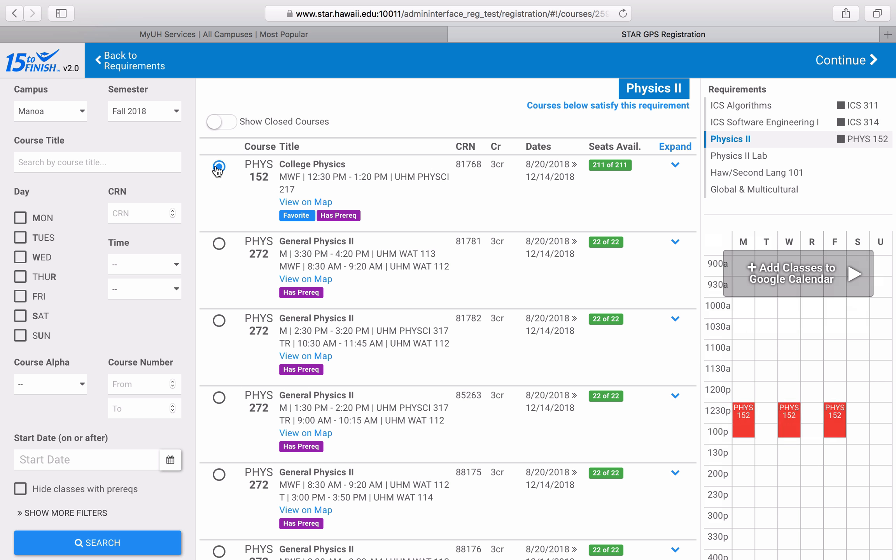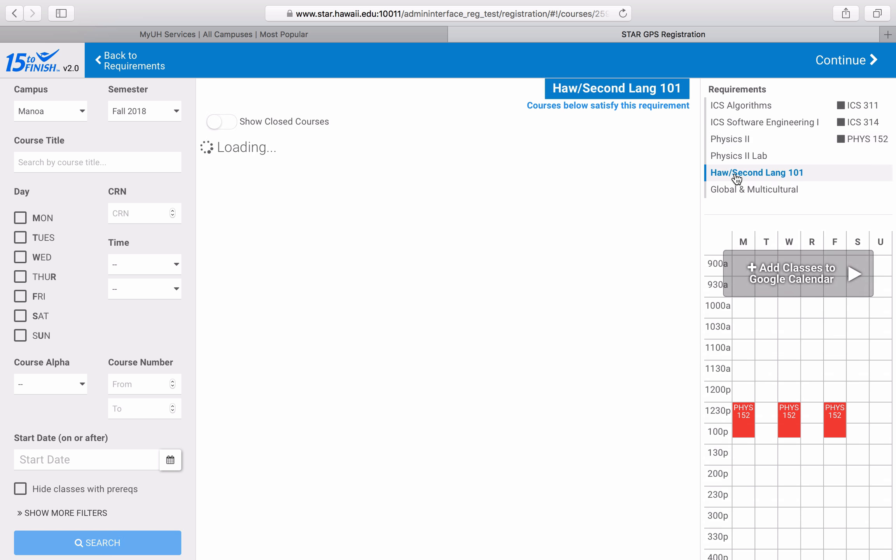As I continue on and begin to select courses that are not as crucial to my major progress, I find myself with more options. I didn't narrow down my options for these two courses on the previous page, so I'll show you two different methods for narrowing them down from the GPS Registration tab.